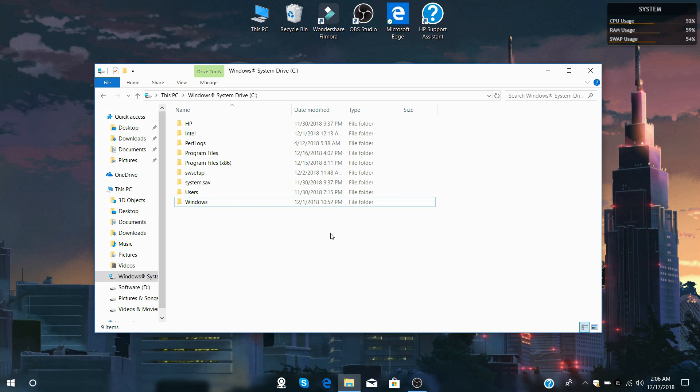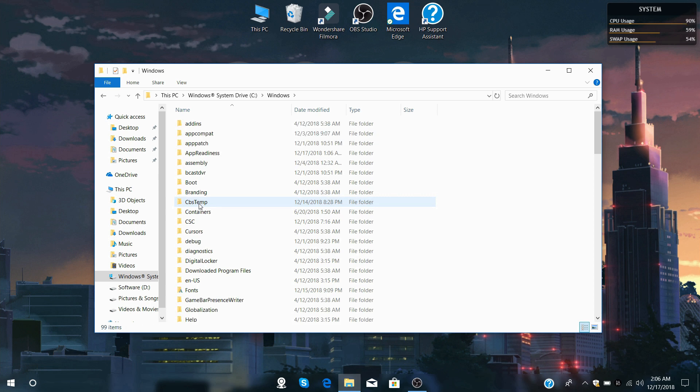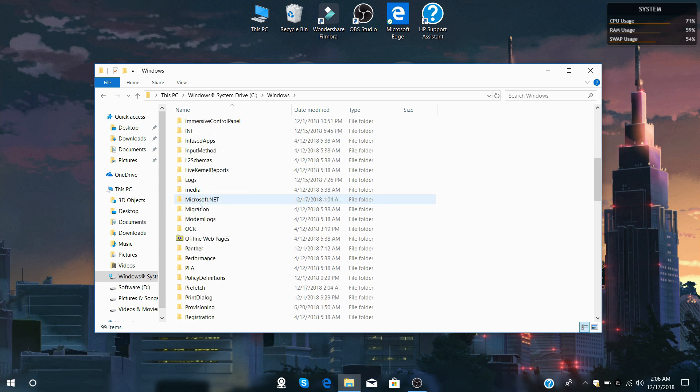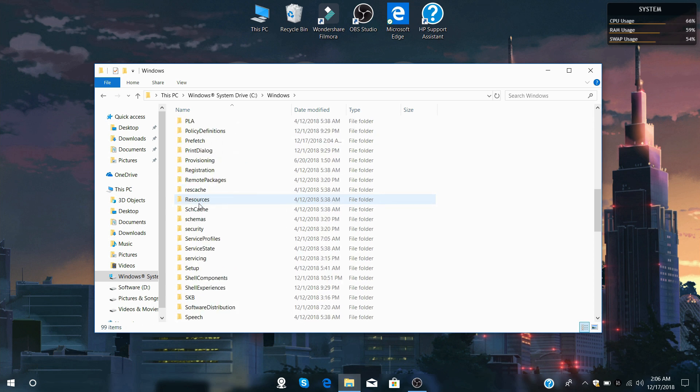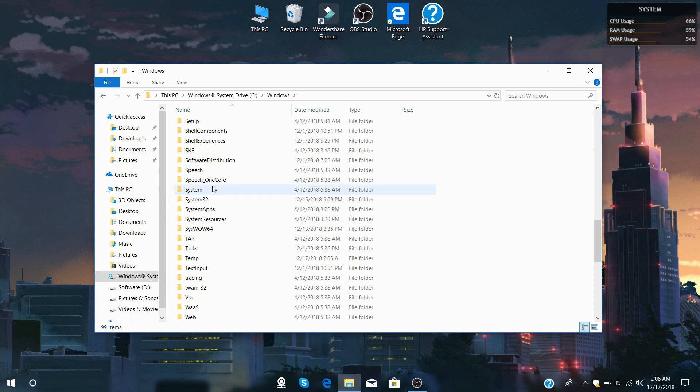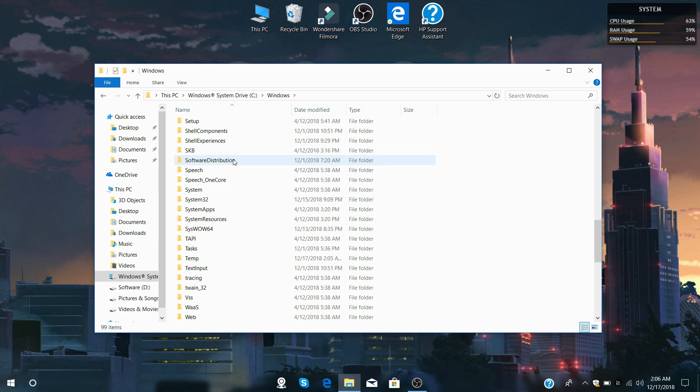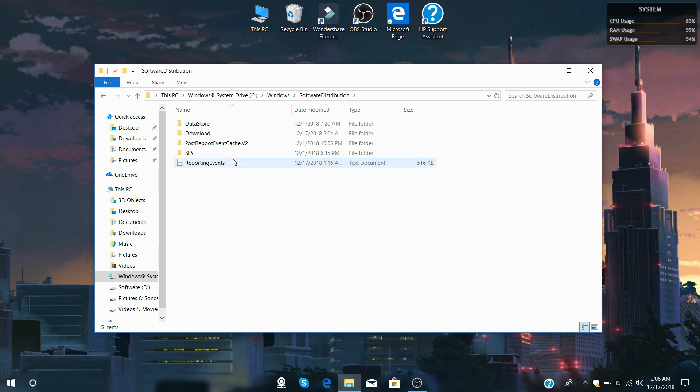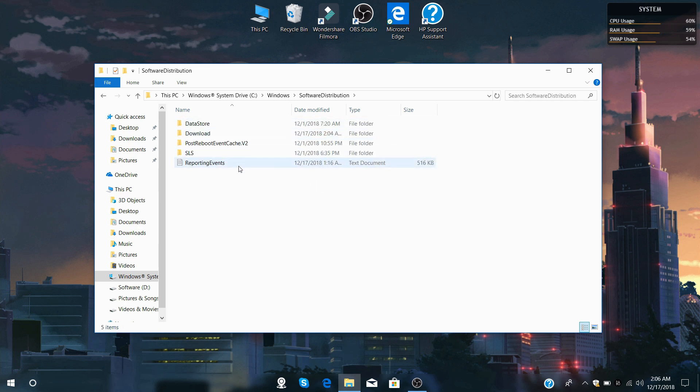But first of all, we're going to go into the Windows directory. Inside here, you will come down where it says Software Distribution. Inside Software Distribution, that is where all your downloaded data is stored.